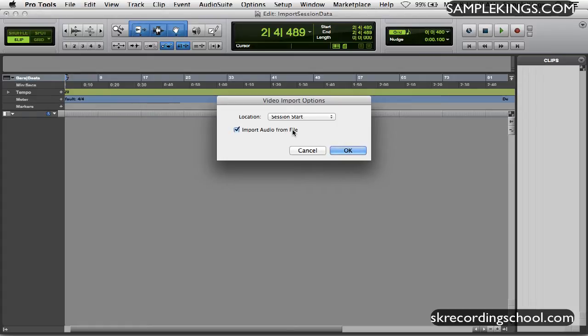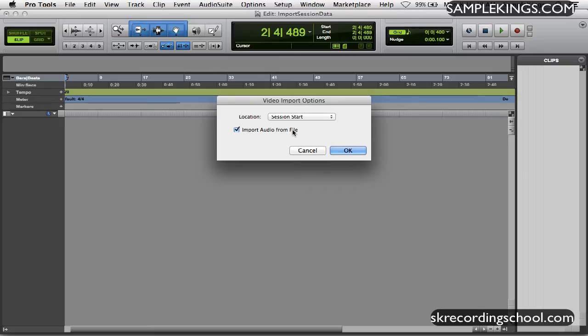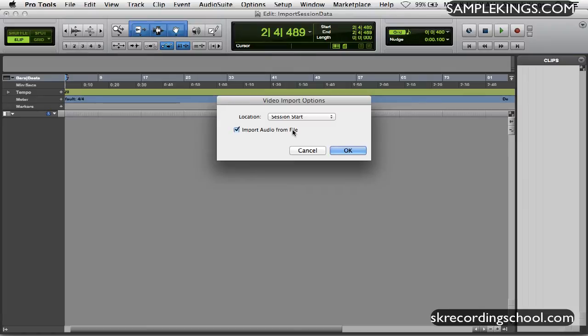But you've got to realize too that according to DigiDesign and the guys at Avid, that if you're going to do video and the two files belong together, you should put the video on one hard drive and then the audio on another so you won't have so many complications. Now if it's a really small file that should be no problem.